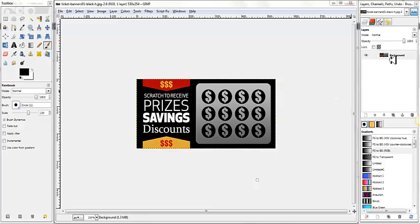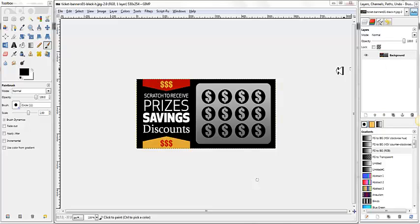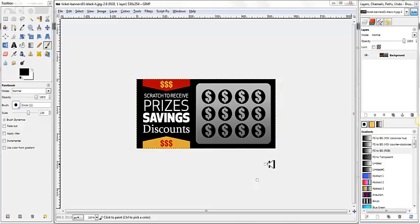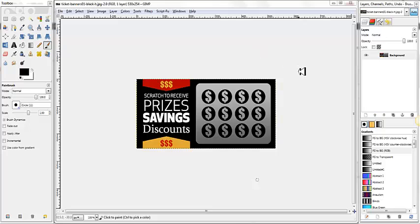You can see over here in the Layer box, I only have one layer, and that's the background image, but this would actually be a foreground image, because this is the image that they're going to scratch off. What you're going to want to do is take this image and then create two or three images from it that say you won, you lost, such and such, etc.